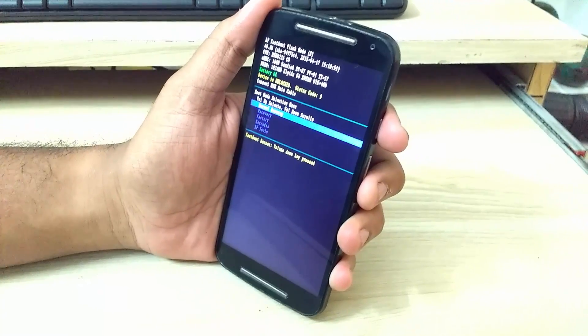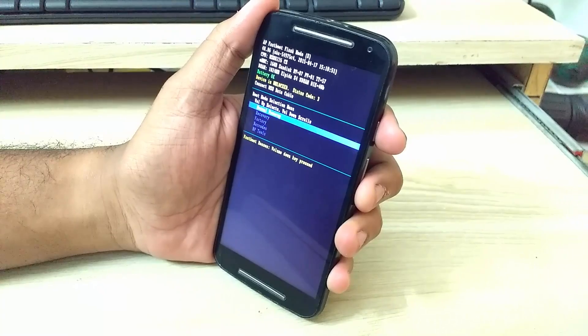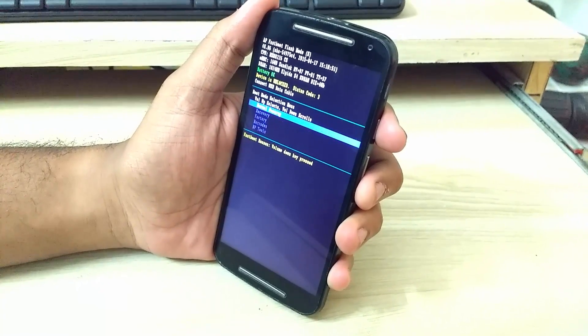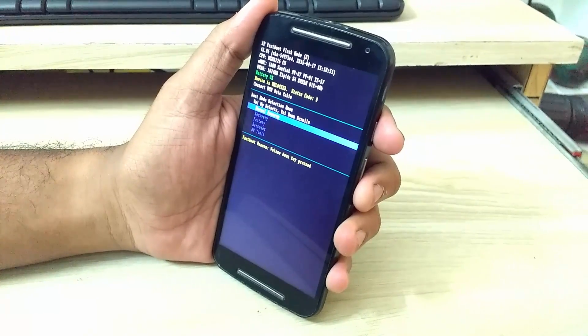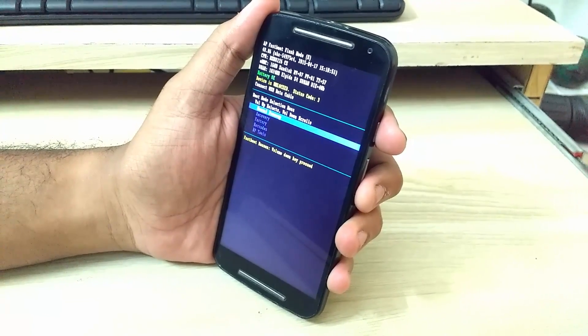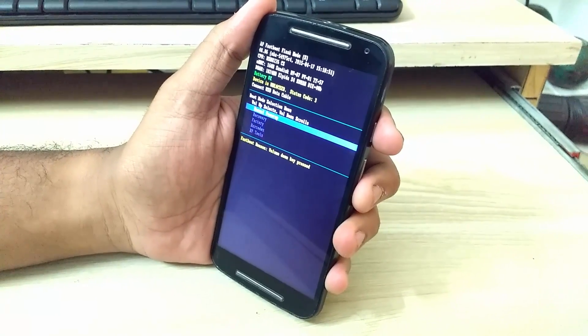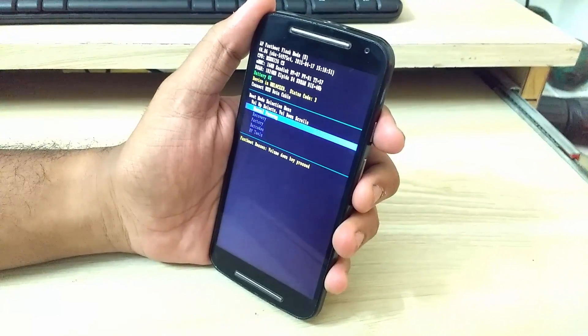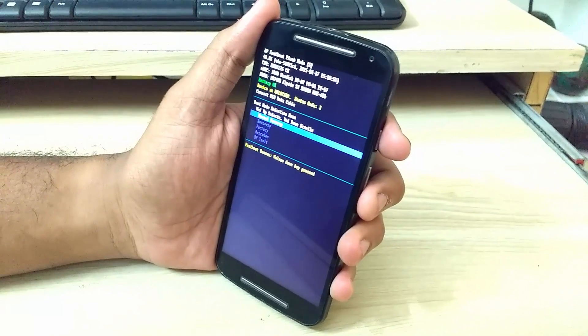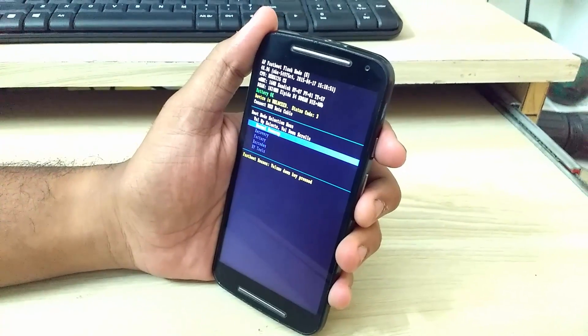To continue with this procedure, you need to unlock your bootloader. If you haven't, I will link a video in the description. Follow that video to unlock your bootloader.